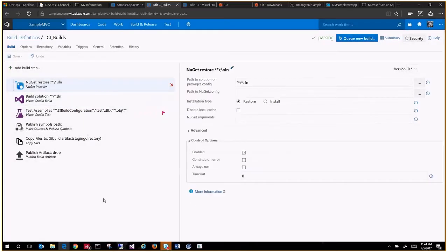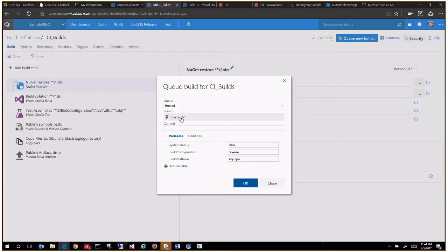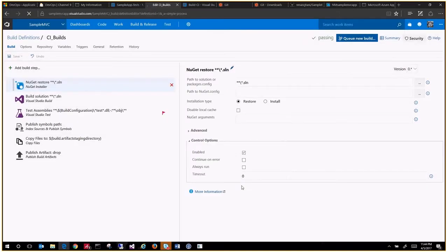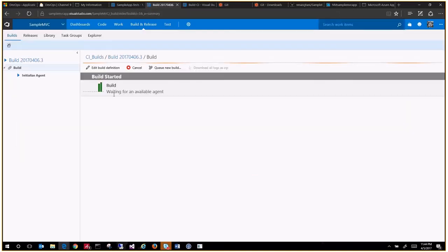Now once that is done, let's do a new build. This is where you can directly trigger your builds without making a code change. You can say select the master branch, debug is called, release configuration is true, update. Then it will trigger a new build for you.